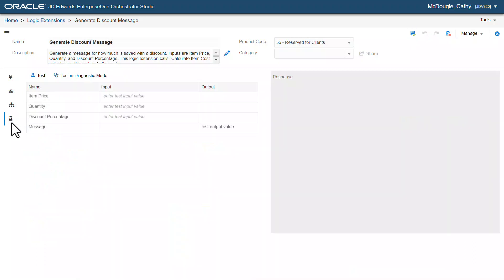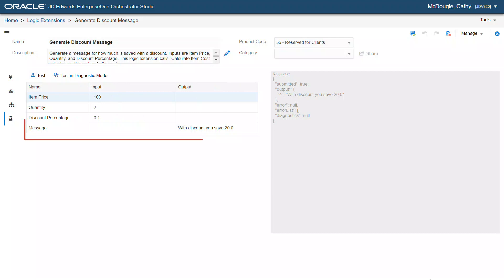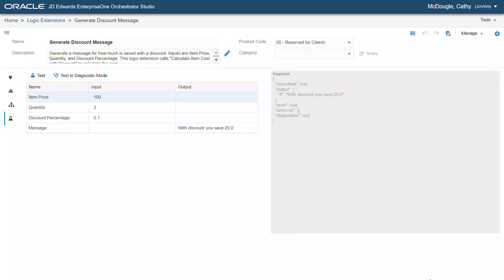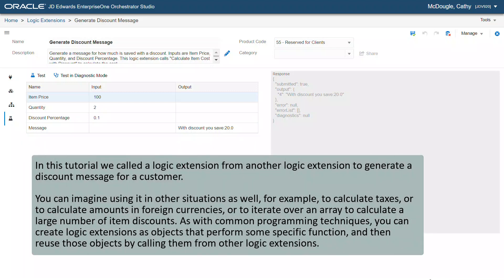Now, let's test this logic extension. Enter item price as 100, quantity as 2, and discount percentage as 0.1. Here we can see that the output is displayed correctly as: with discount you save 20. In this tutorial, we called a logic extension from another logic extension to generate a discount message for a customer.